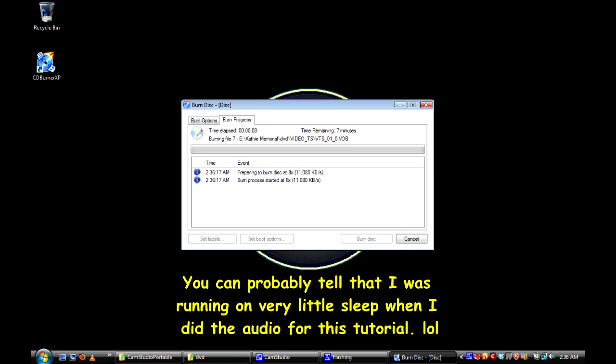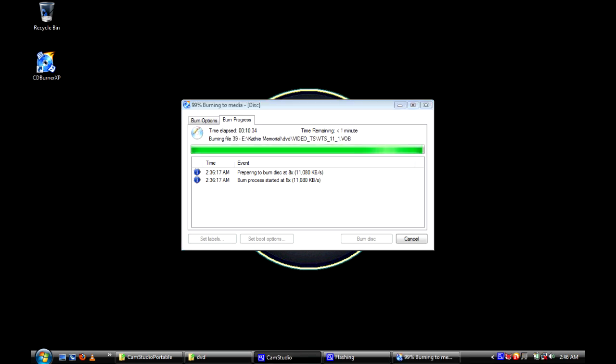Now I'm going to go ahead and pause it at this point until the burner catches up and gets a little closer to the end.